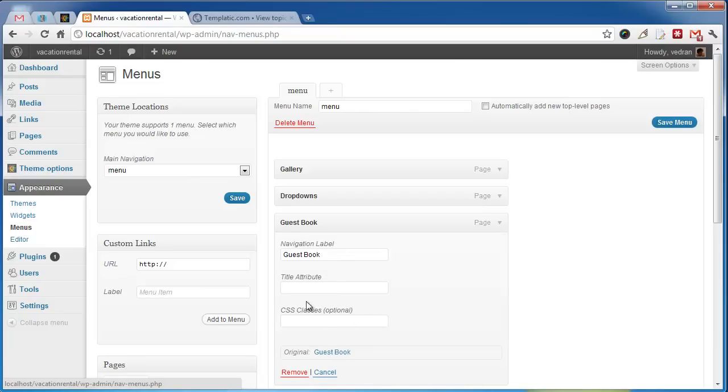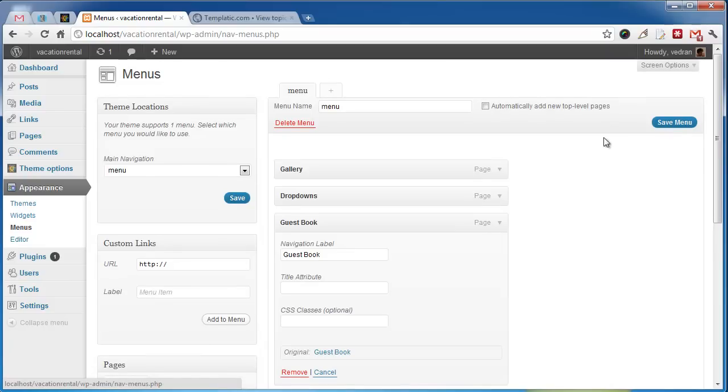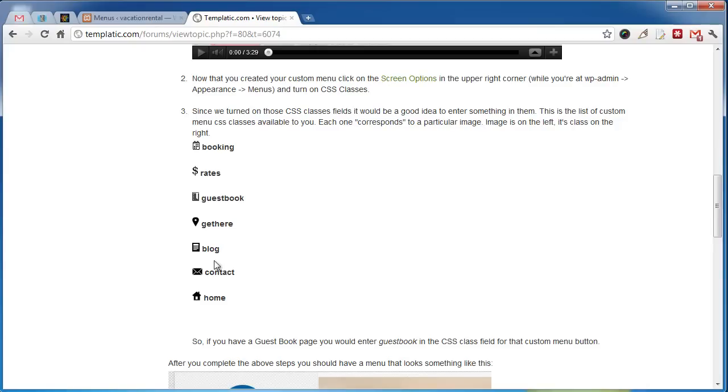If you don't see this field, turn it on in screen options. To see the classes you can use, go to this forum topic. You can find the link in the description.